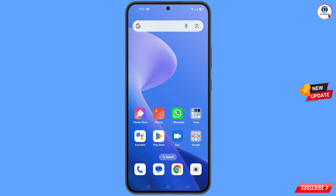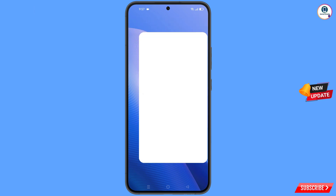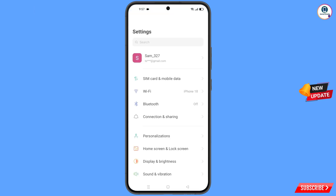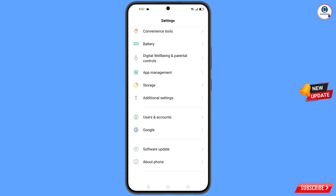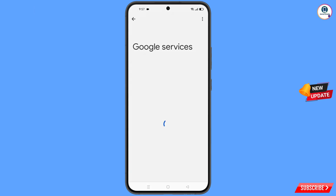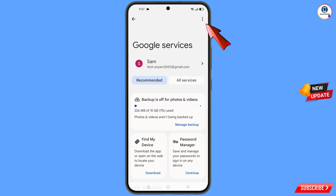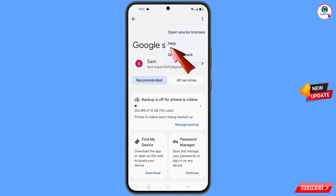Now navigate to the Settings option. Tap on Settings, scroll down, and tap on Google. You will land on a new screen where at the top you will see three dots — tap on them — and then a Help option will appear. Tap on it.